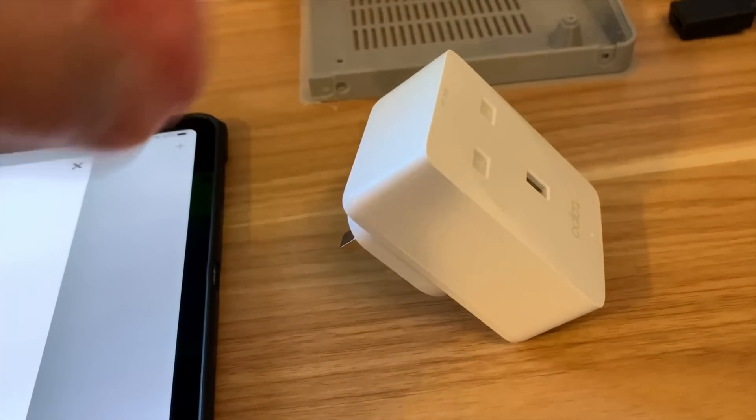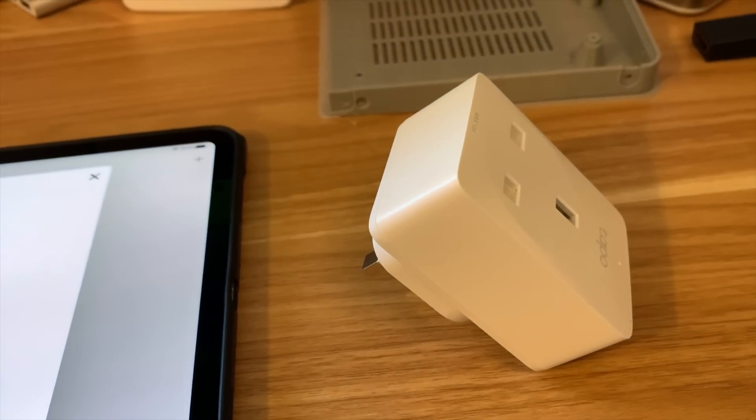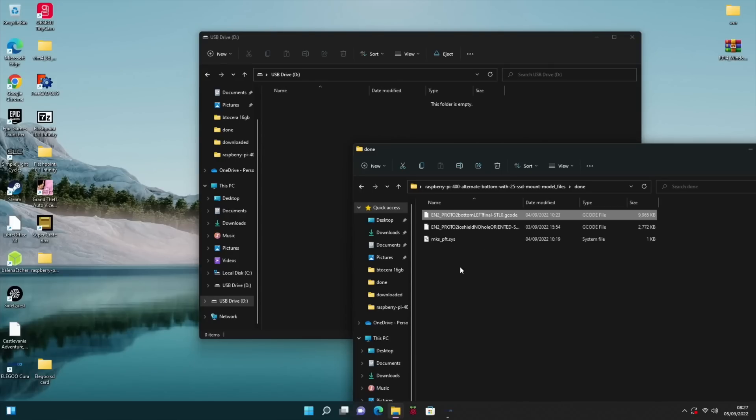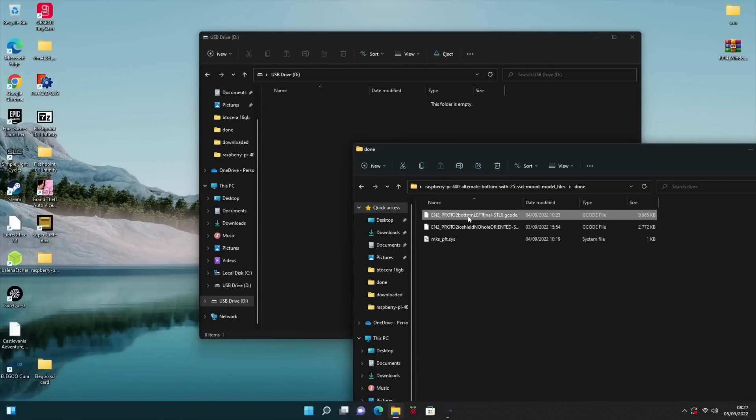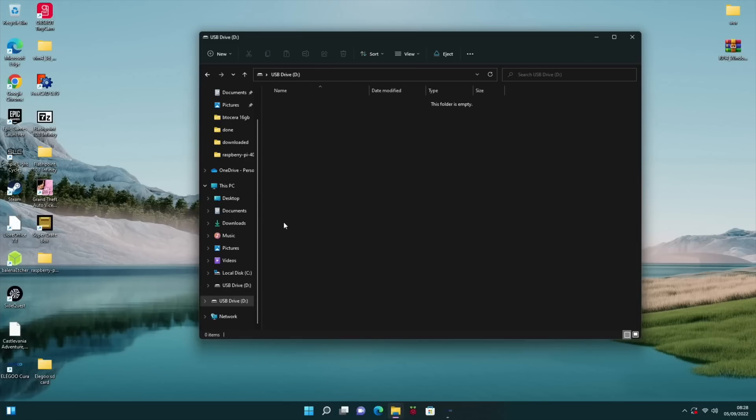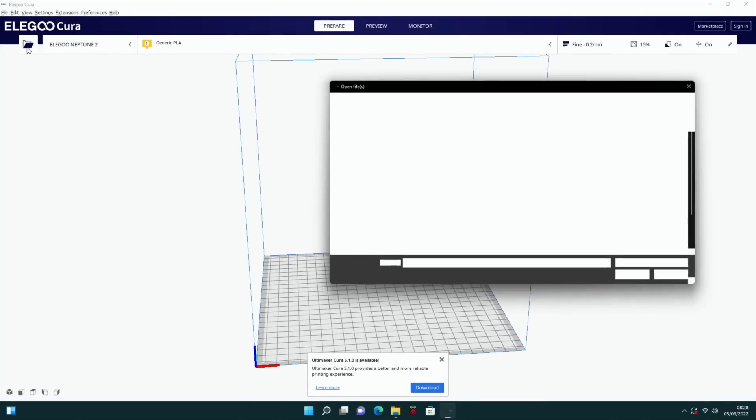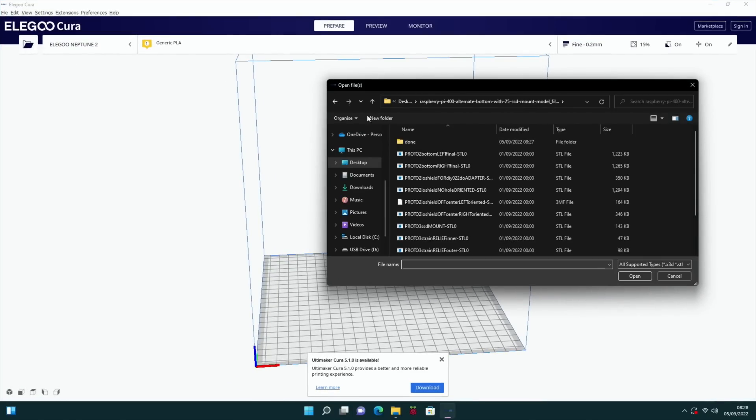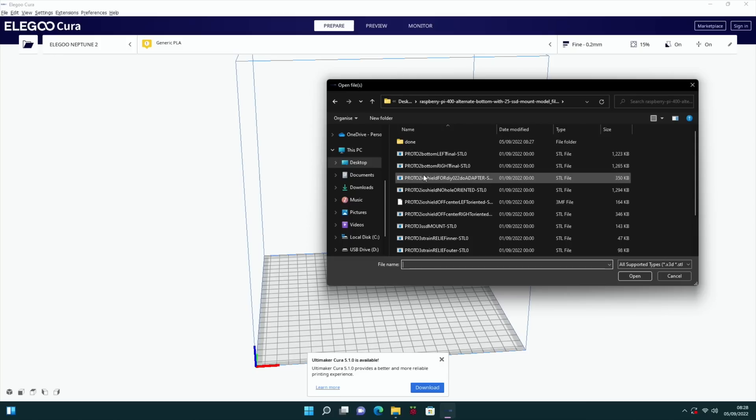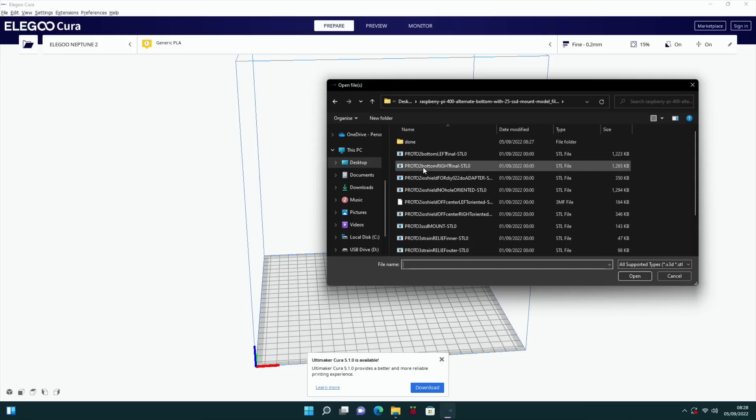So let's switch that off. It's down to zero and here is the smart plug ready to be plugged into my 3D printer. The two bits I've done so far are the IO shield and the bottom left. So I need the bottom right part now. Let me open up the Elegoo software for my printer. I've got a Neptune 2 and I'm looking for bottom right.